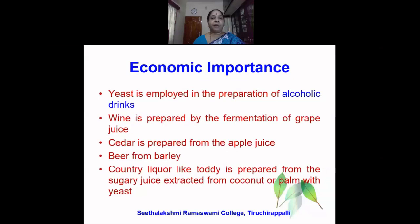Let us now see the economic importance of yeast. Economic importance is the commercial viability of the microorganism. Yeast is employed in the preparation of alcoholic beverages and drinks, so it is largely used in the brewing industry to bring about fermentation. Wine is prepared by the fermentation of grape juice. Cider is prepared from apple juice. Beer is prepared from barley. Country liquor like toddy is prepared from the sugary juice extracted from coconut or palm trees along with yeast. Yeast is used to bring about fermentation in all the alcoholic beverages.